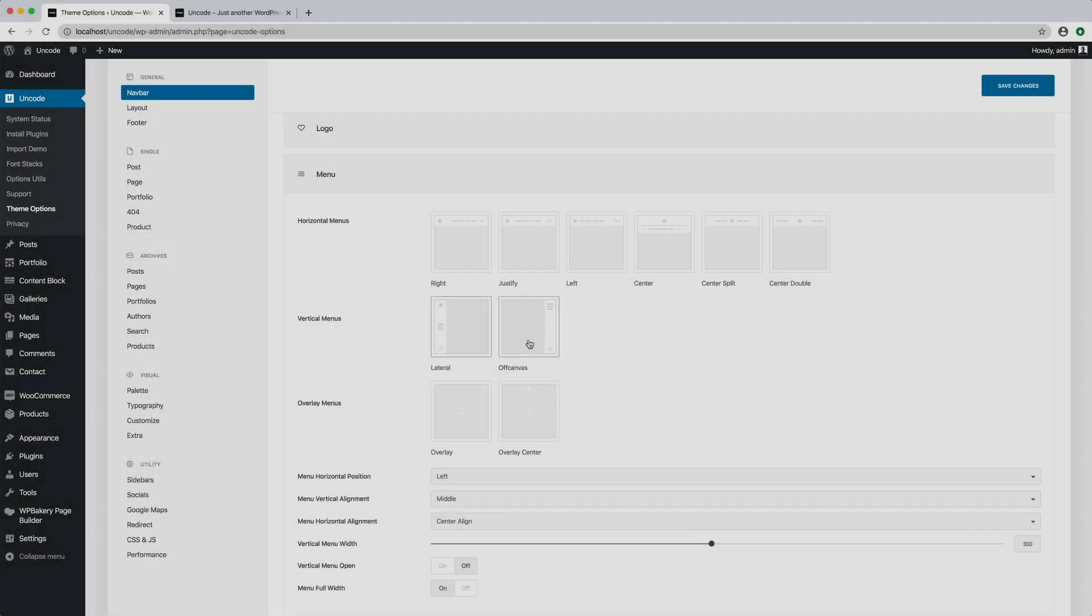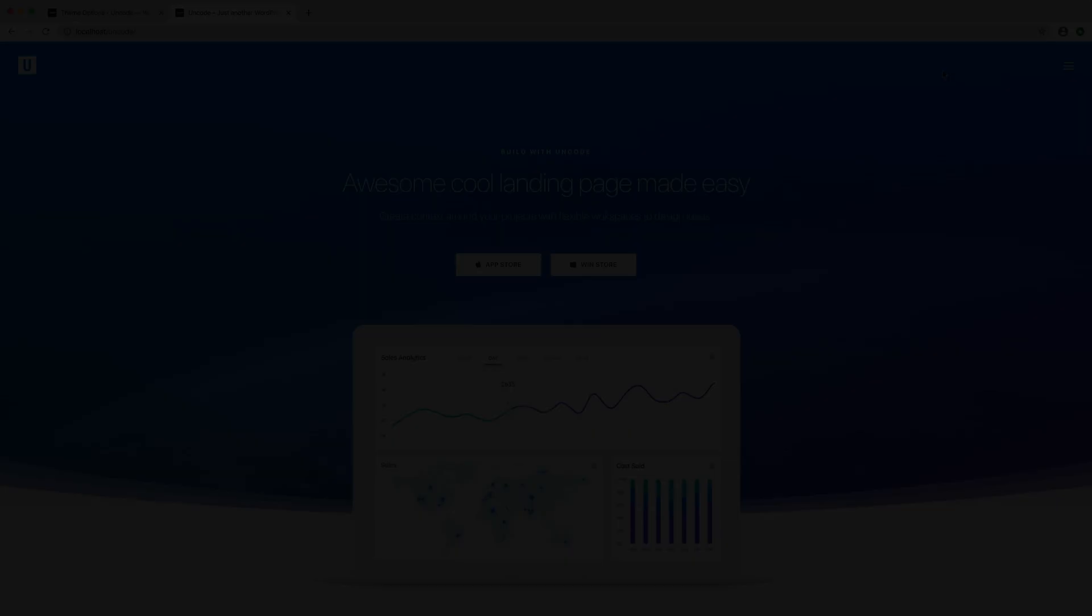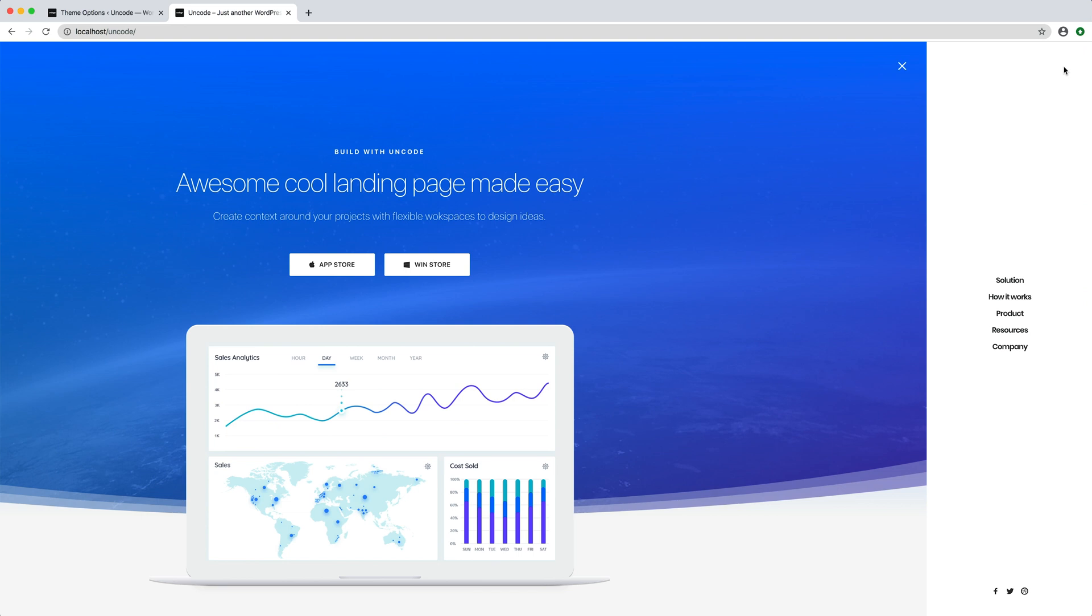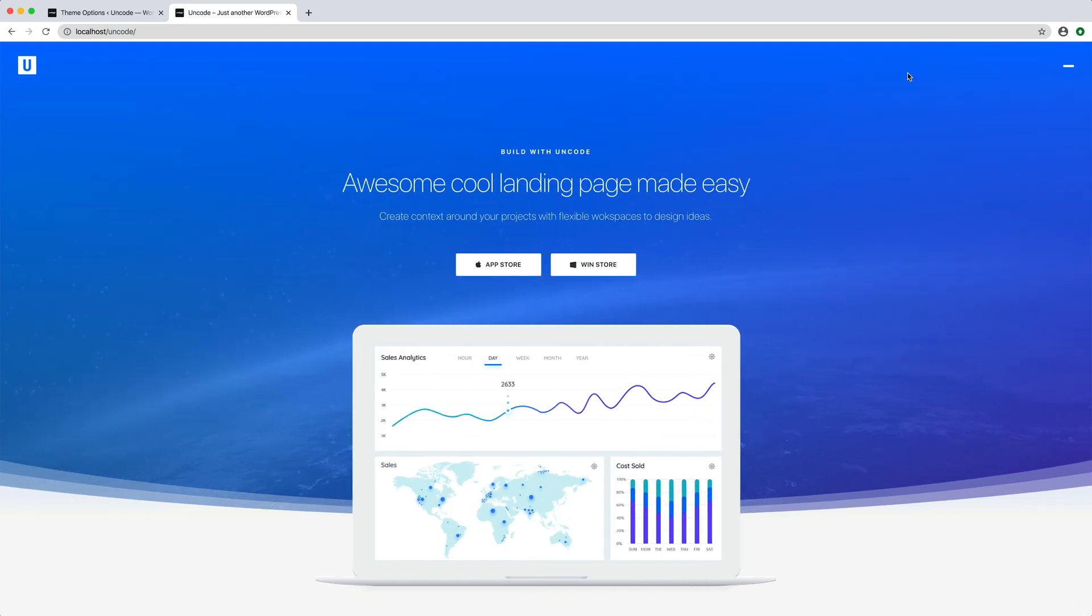Other cool menu layout options is the off canvas. The menu is outside the viewport and slides in when triggered, something like a hidden lateral menu.